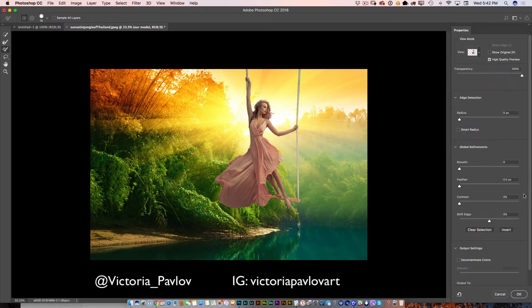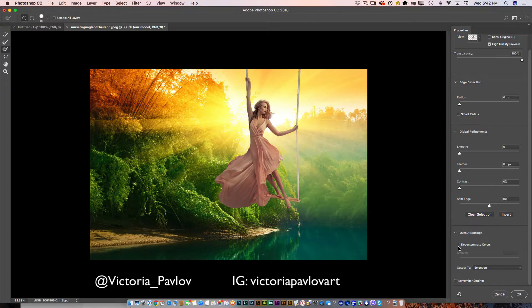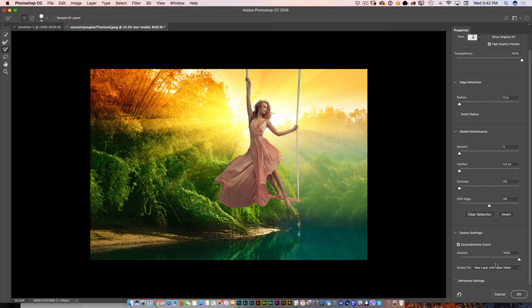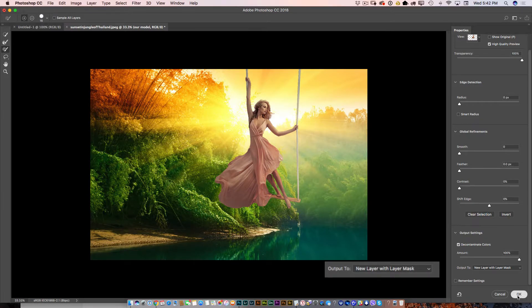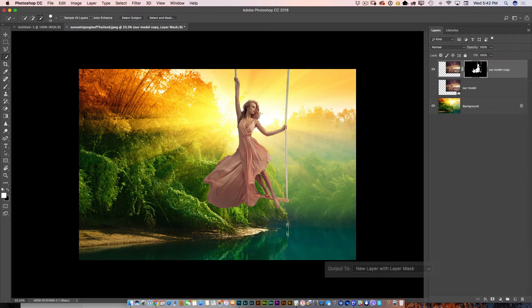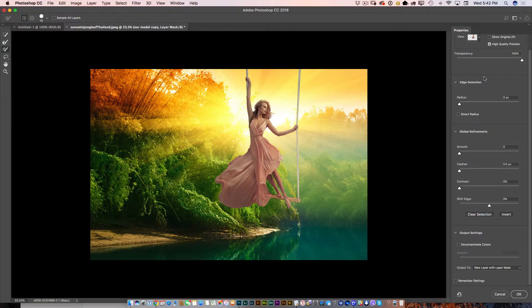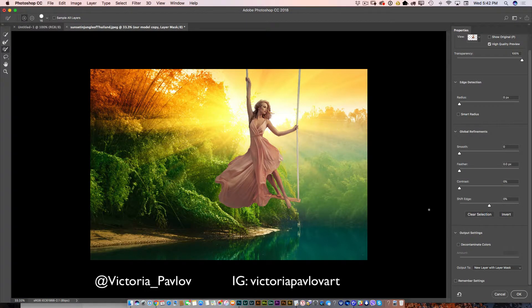After you're satisfied with everything, I recommend checking this checkbox and specifying the output to New Layer with Layer Mask — this is important. After you specify output to New Layer with Layer Mask, click OK and voila — Photoshop creates a new layer with a layer mask. If you'd like to adjust your masking later, just double-click on the layer mask and you'll be redirected back to the Select and Mask workspace.